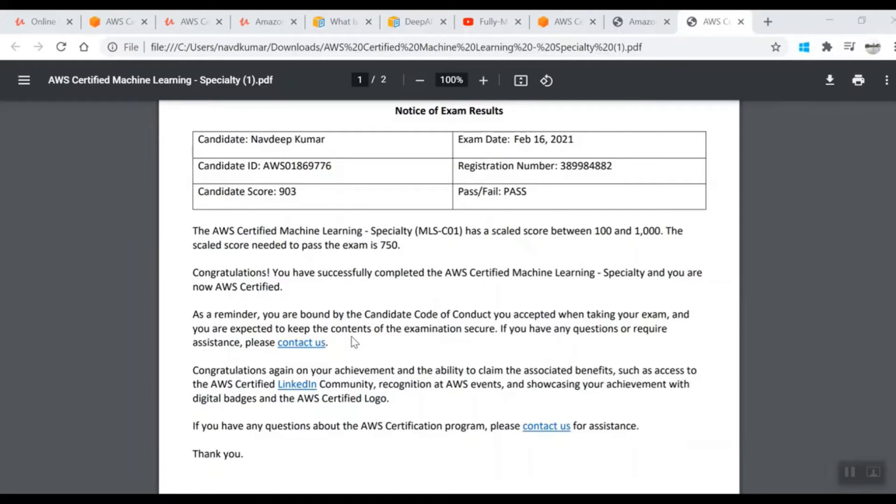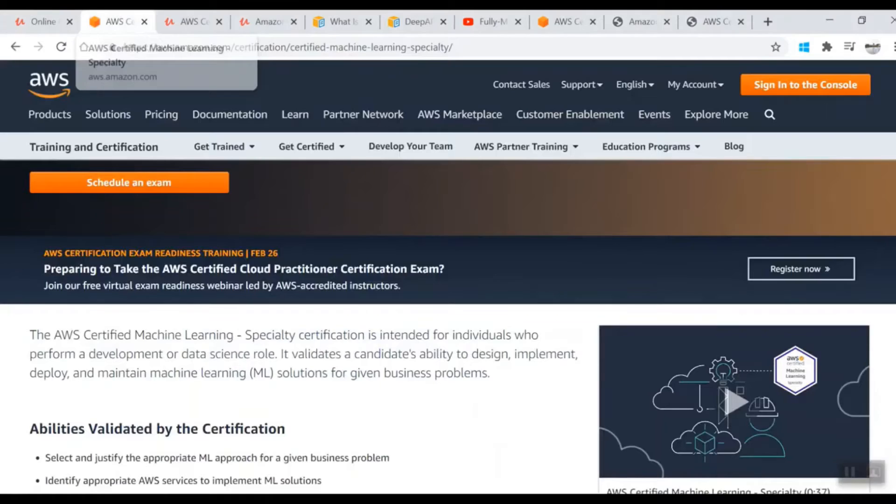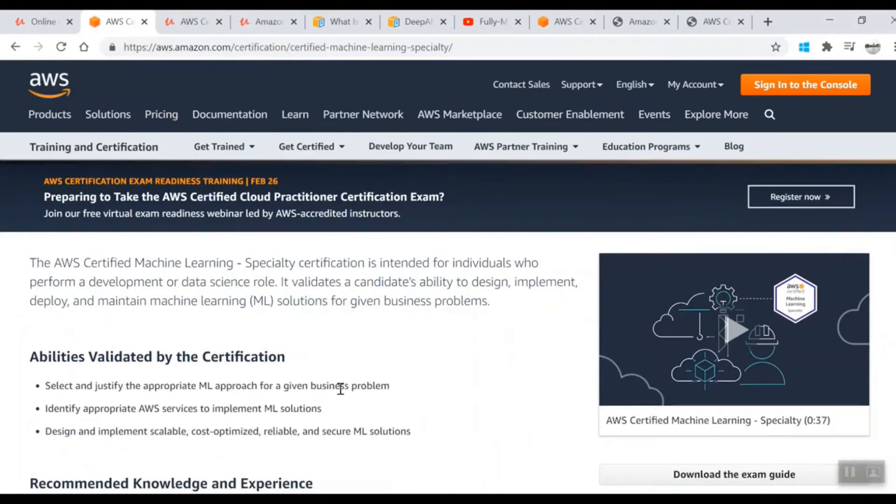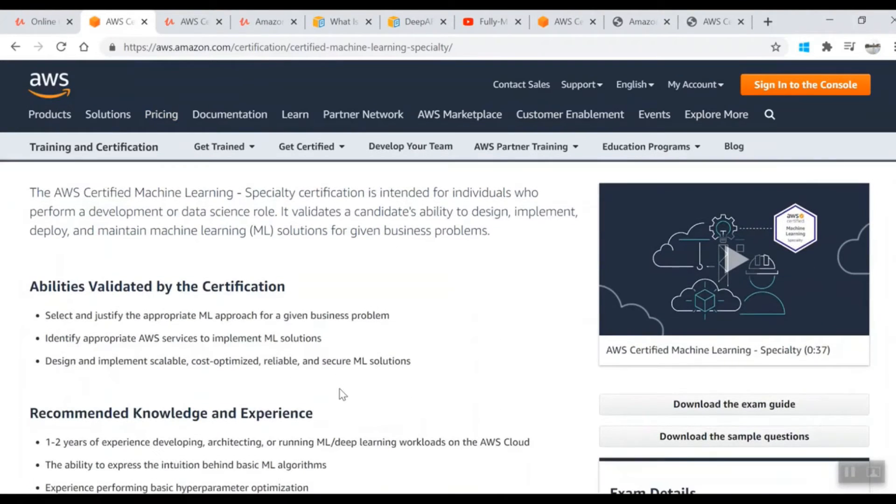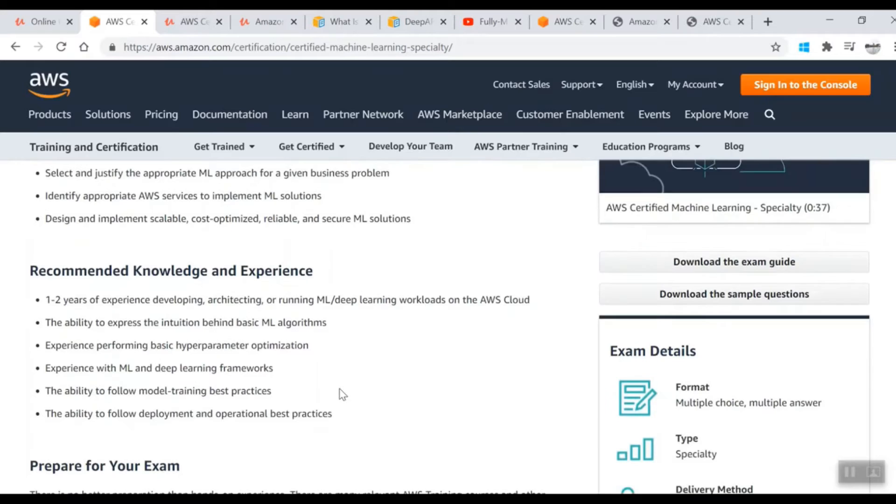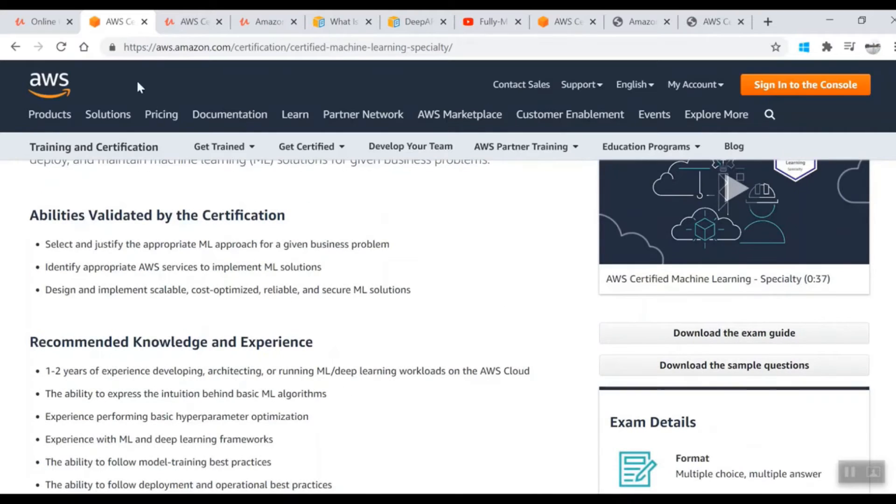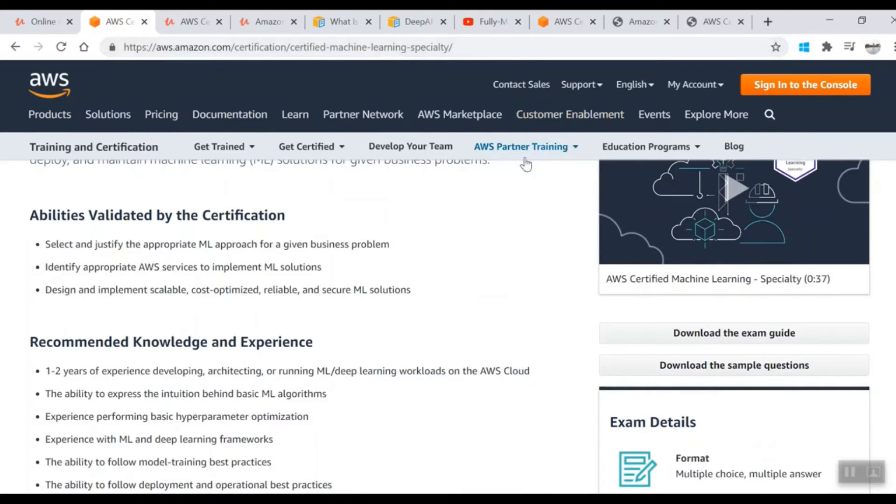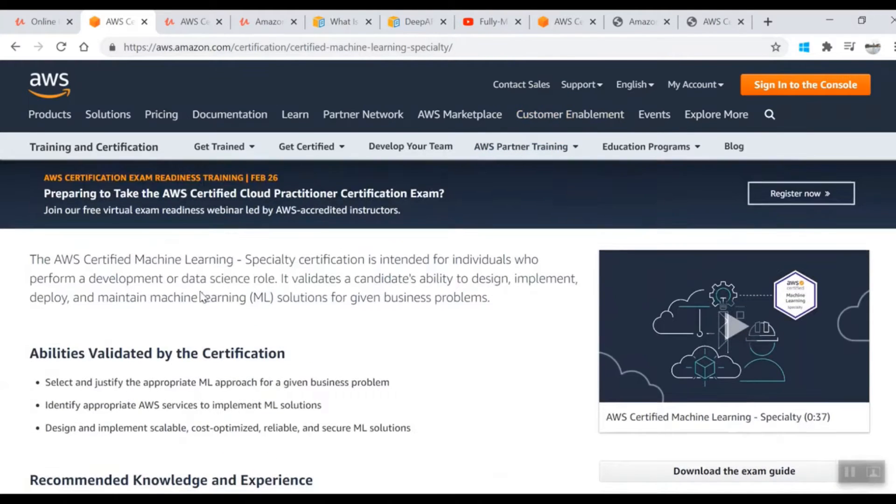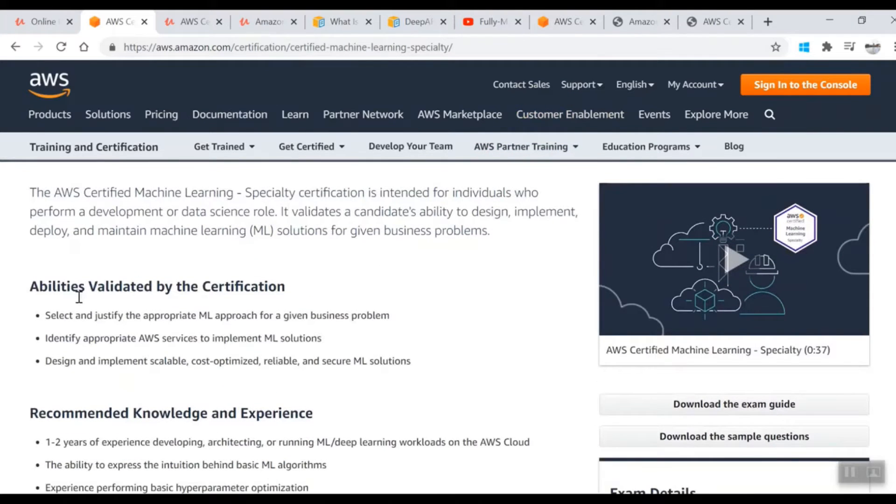First thing first: before even thinking about the certification, go through the kind of content and knowledge which is expected if you are appearing for the exam. Go to aws.amazon.com/certification/certified-machine-learning-specialty.